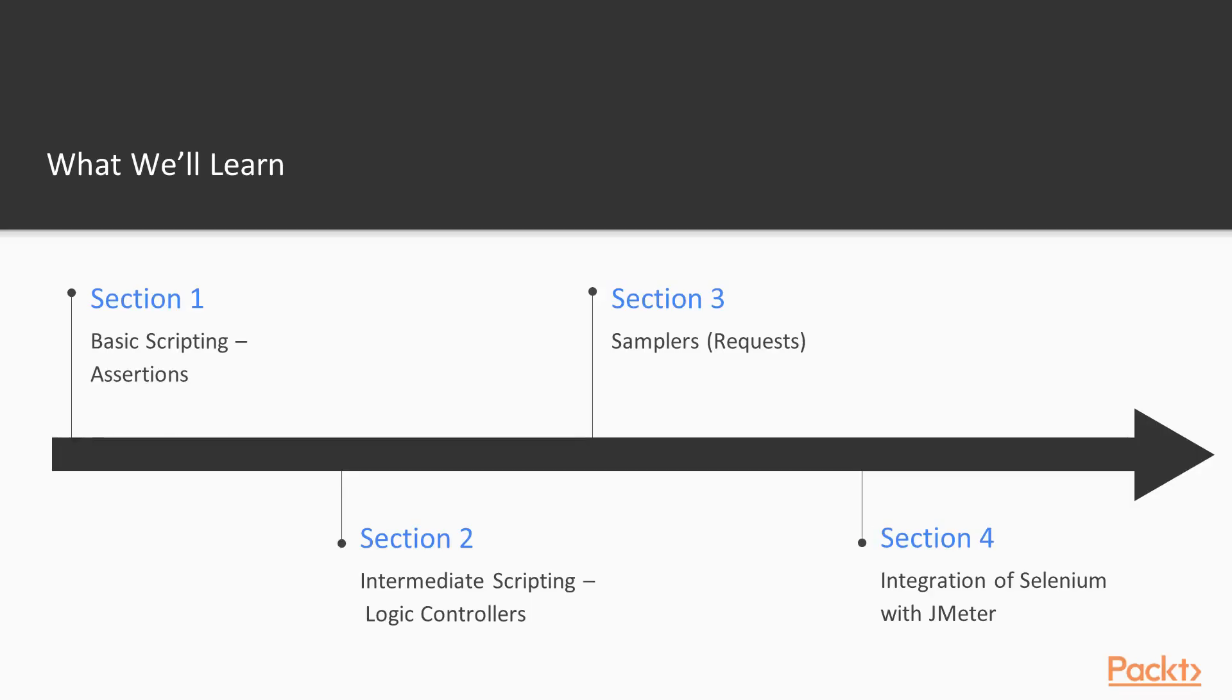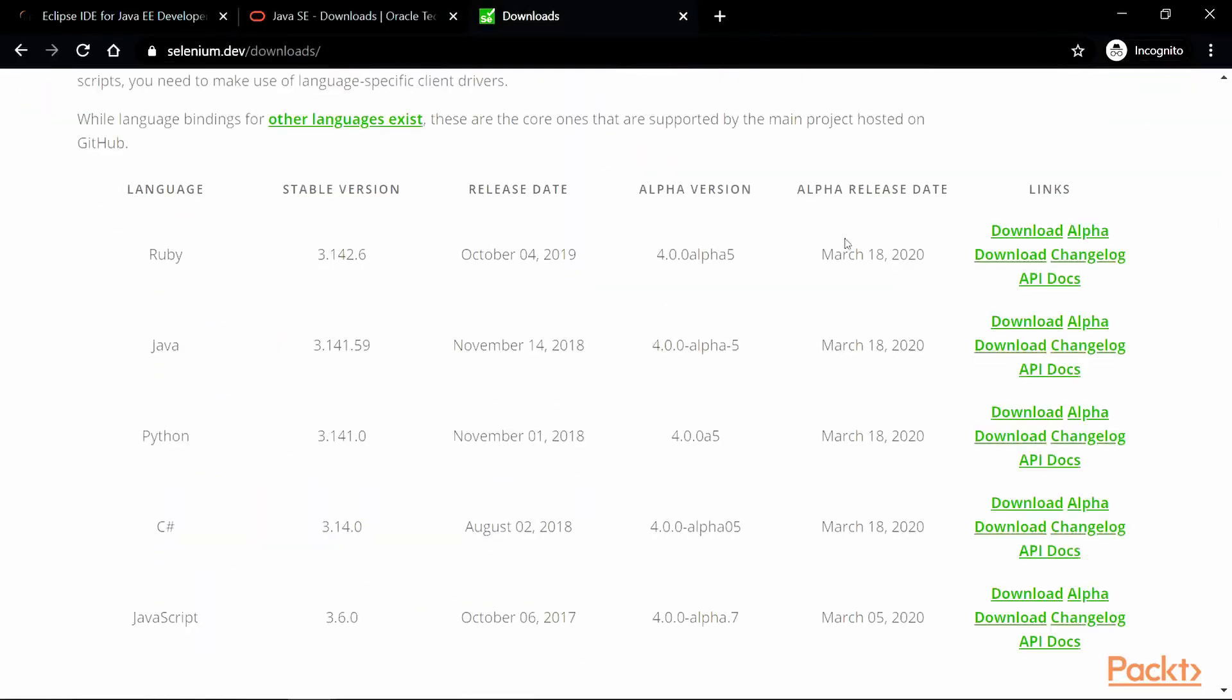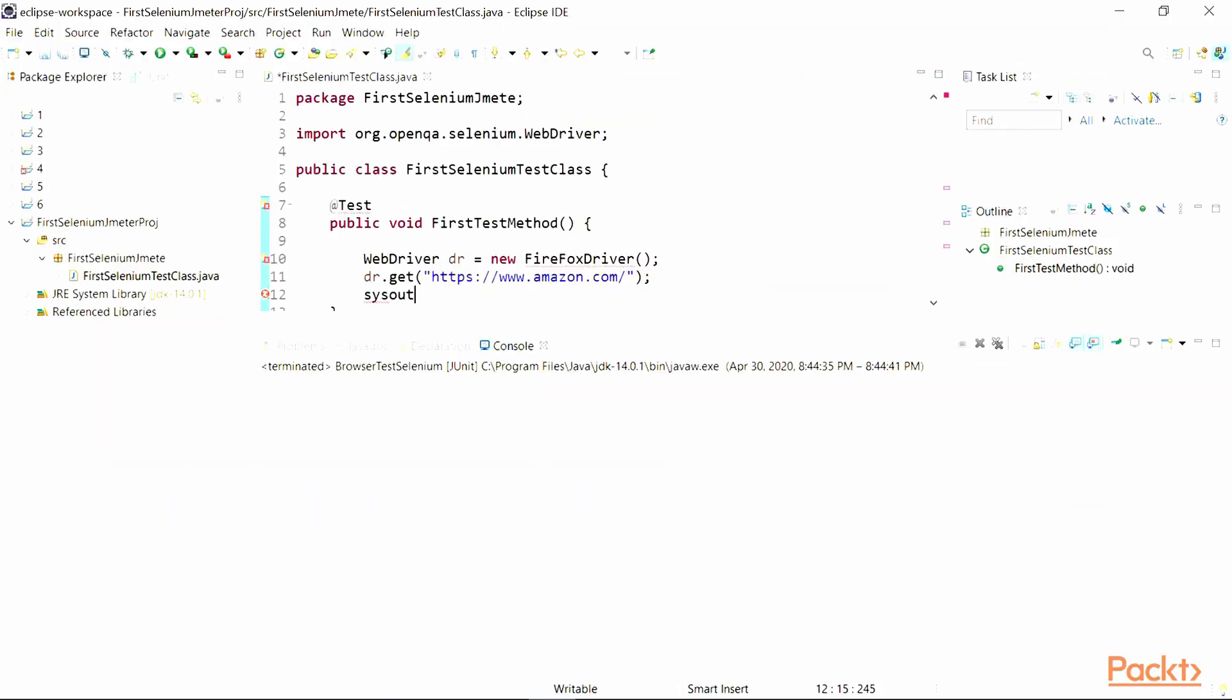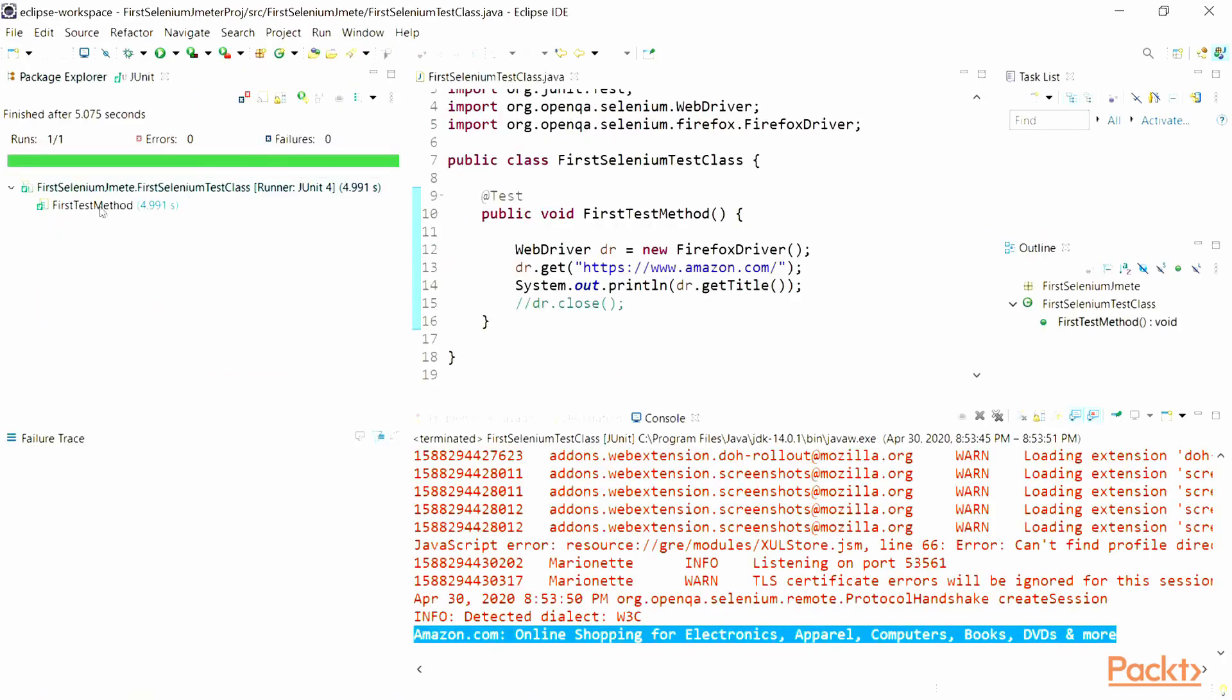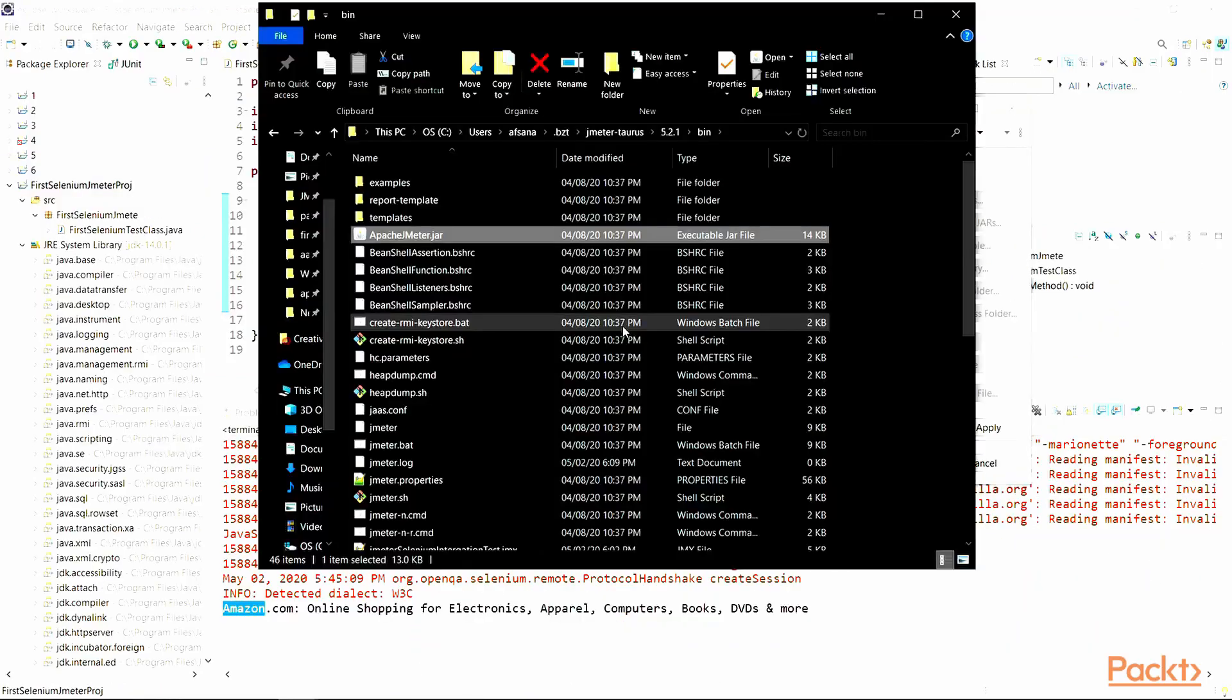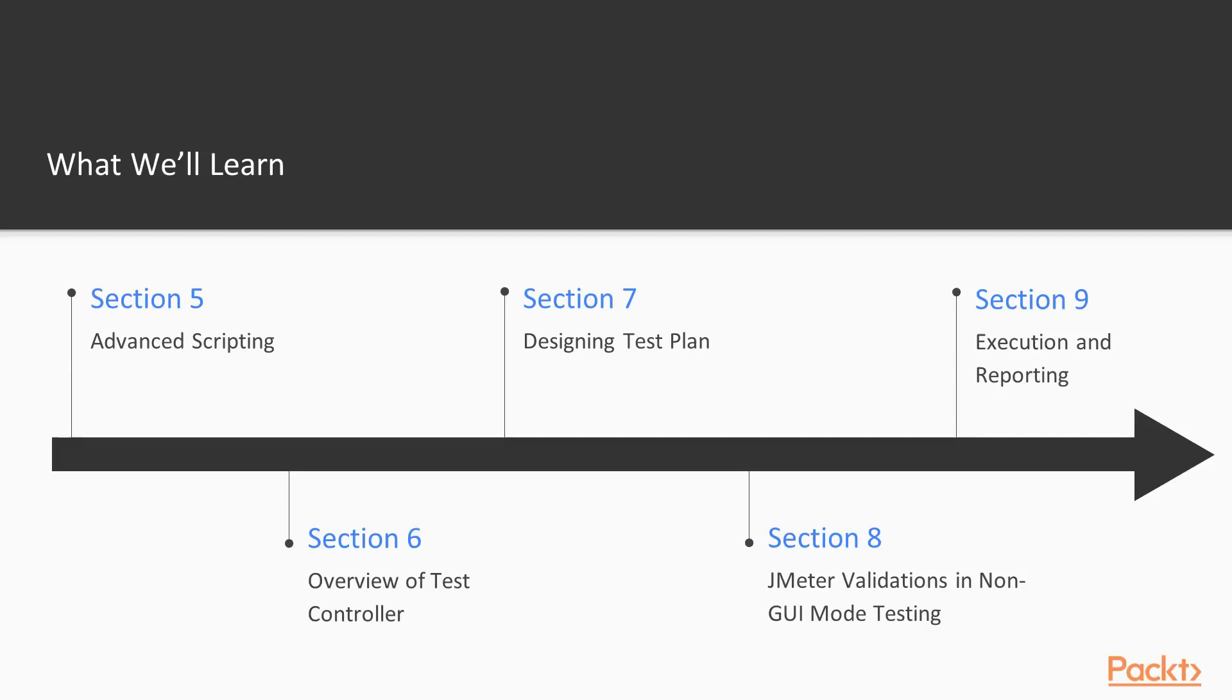In Section 4, Integration of Selenium with JMeter, we will learn how to integrate JMeter with an industry standard tool for web testing, including Selenium. We will understand how to set up JUnit test cases and explore integration with Selenium WebDriver.